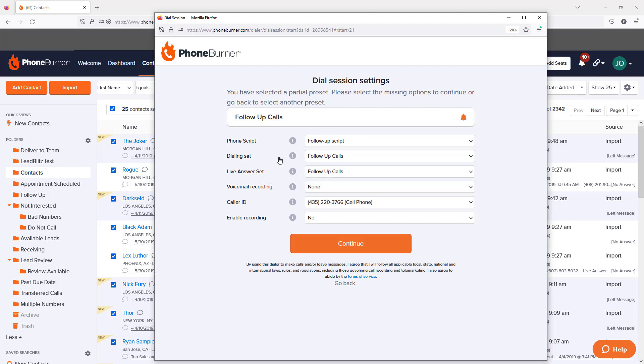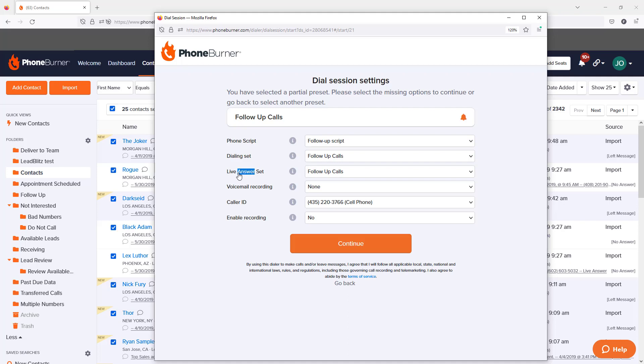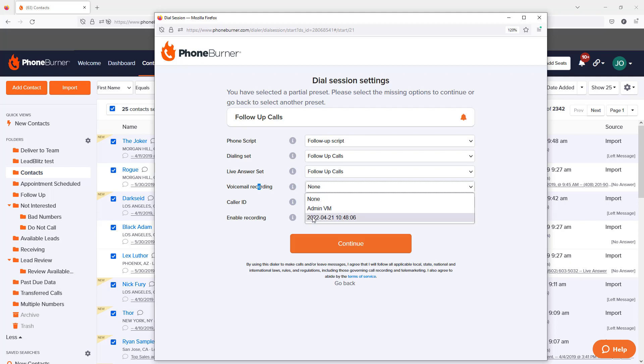We've got different types of buttons called dialing and live answer buttons. Another key aspect of PhoneBurner is the option to instantly drop a voicemail if somebody doesn't answer. You can choose a pre-recorded voicemail option when starting a dial session.